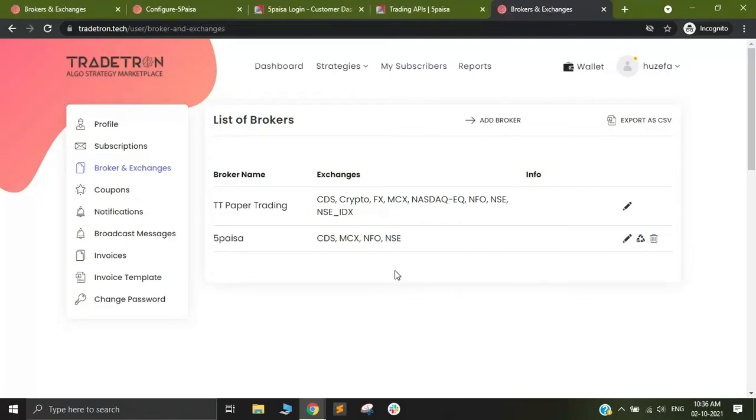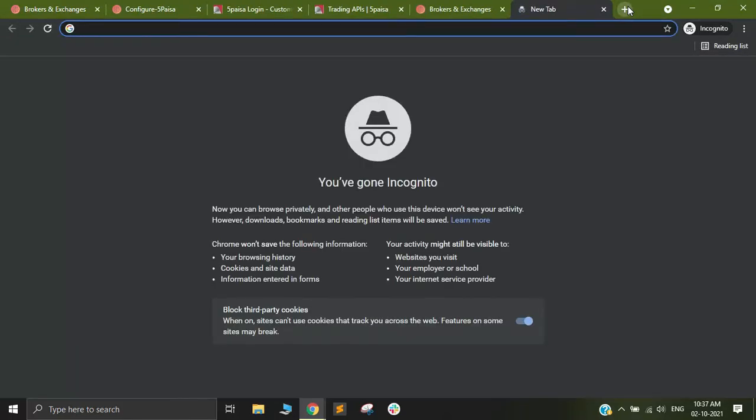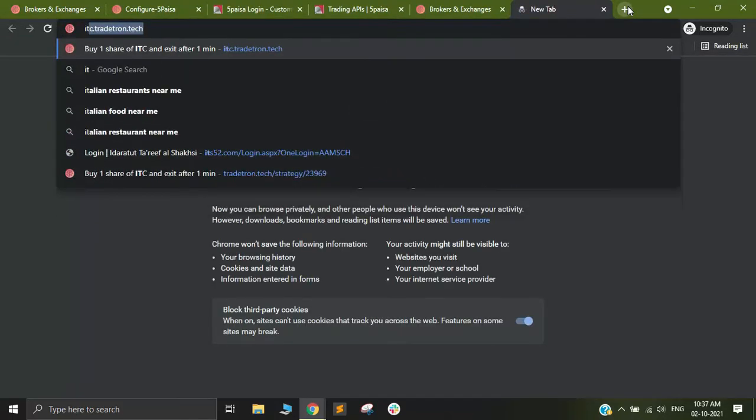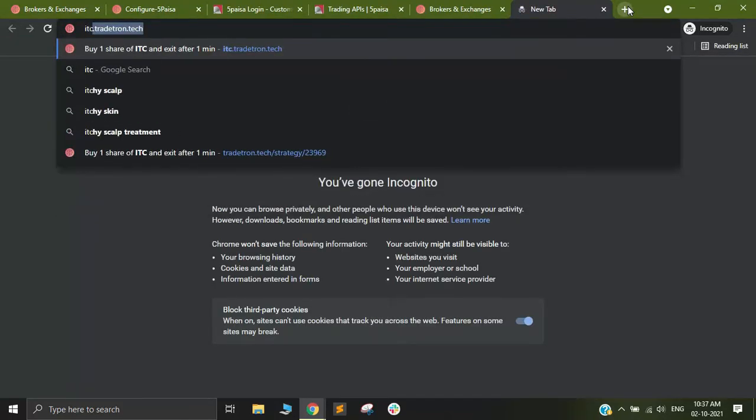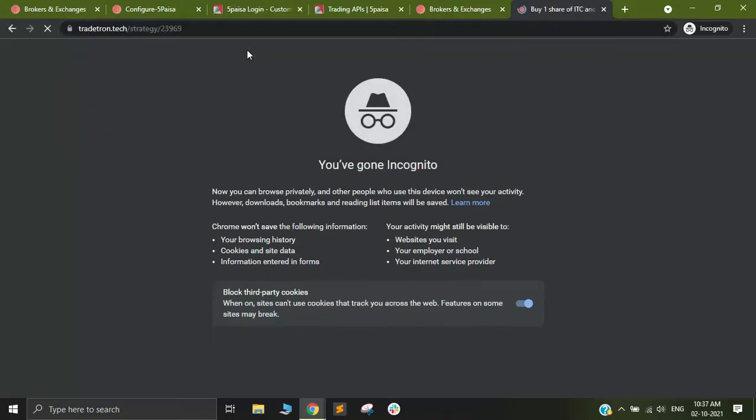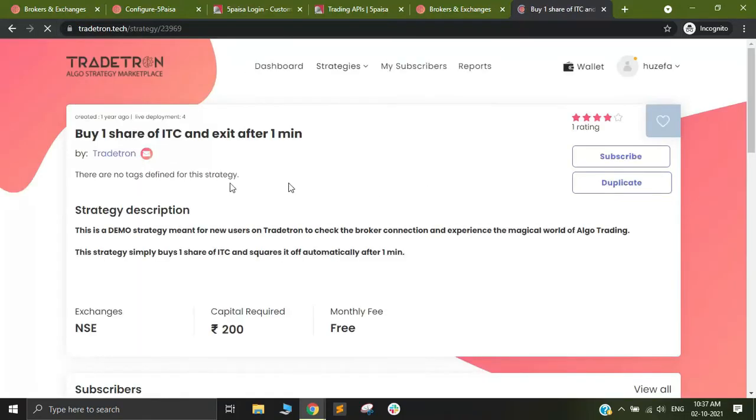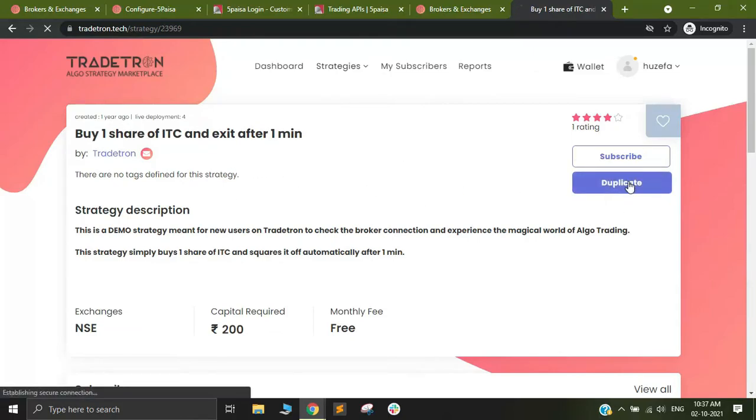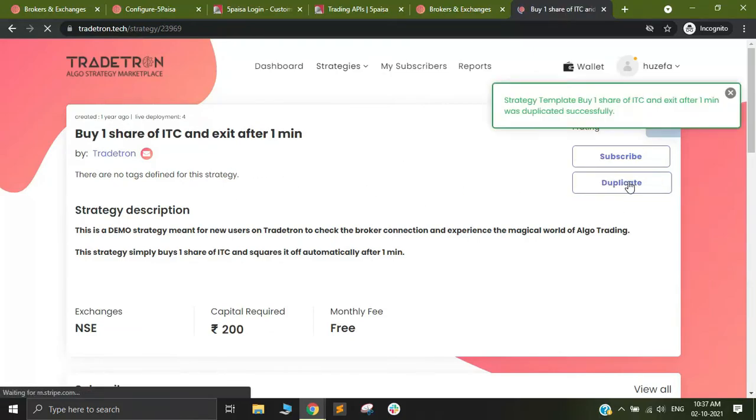Our last step would be to check the connection of the broker if everything has been put in correctly. In order to do that, you can simply open a new tab and look for itc.tradetron.tech as a link. Once you click on that link, you will be directed to this strategy which will fire one share of ITC and it will square it off after one minute. As you can see, I have duplicated this strategy in my account.